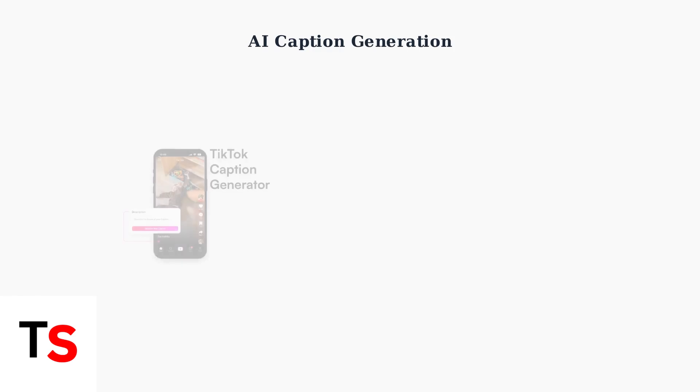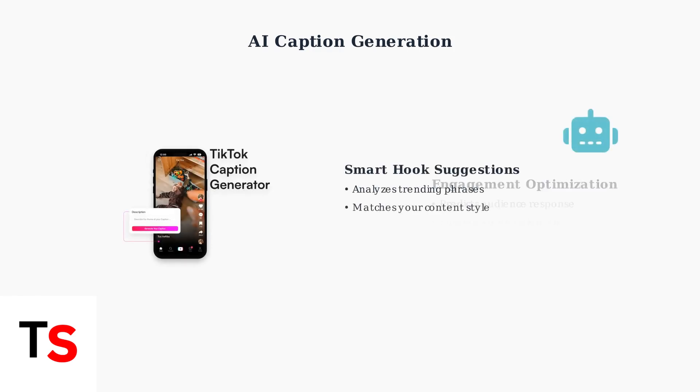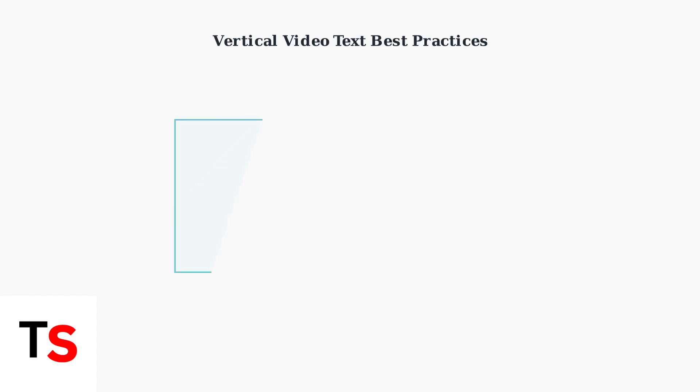AI tools are revolutionizing caption creation by generating engaging text and suggesting fresh hooks. These smart features analyze your content and audience preferences to create captions that boost engagement and reach.